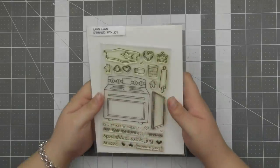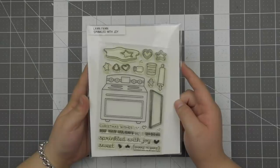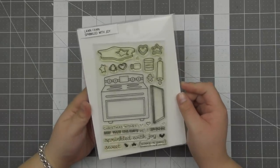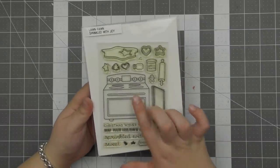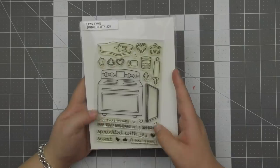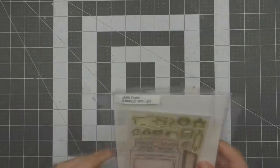Hi everyone, Eloise here today for Lawn Fawn and welcome back to the channel. Today is part of Fortney holiday week so I'm so excited to be joining in this year.